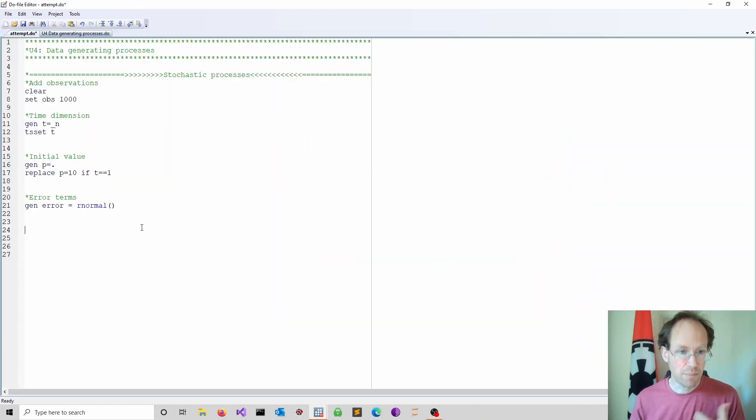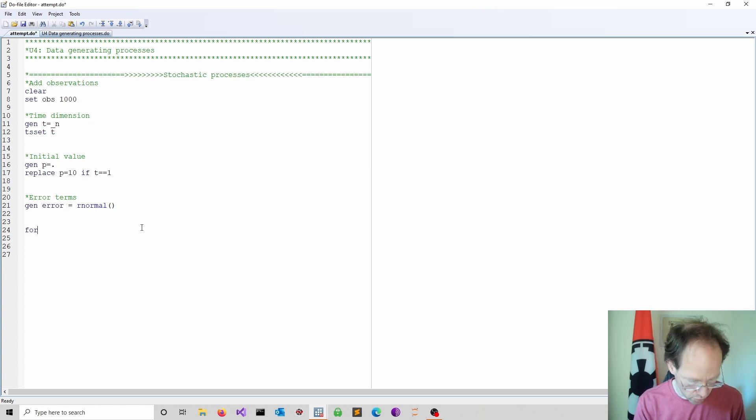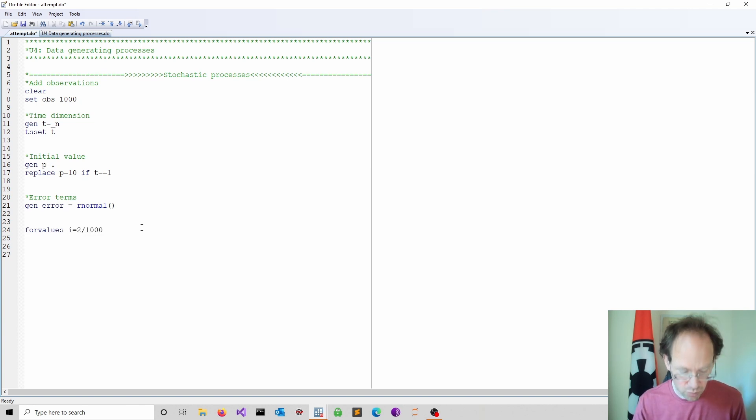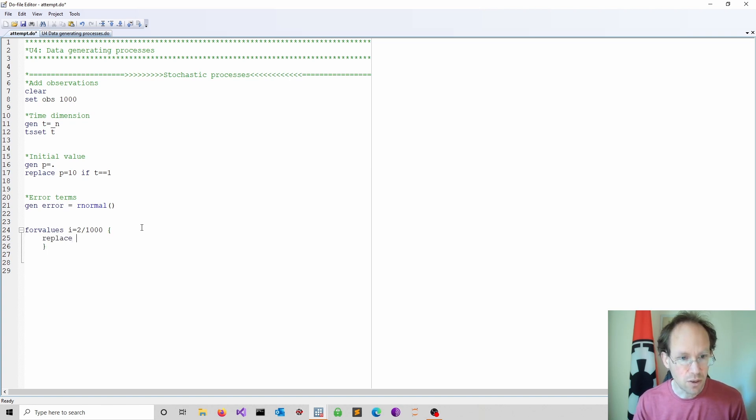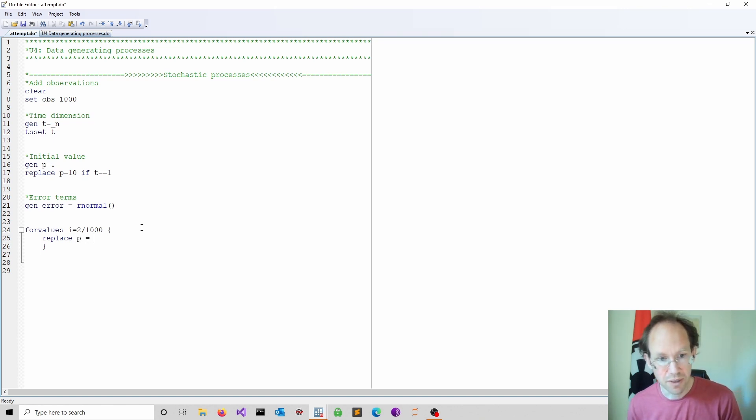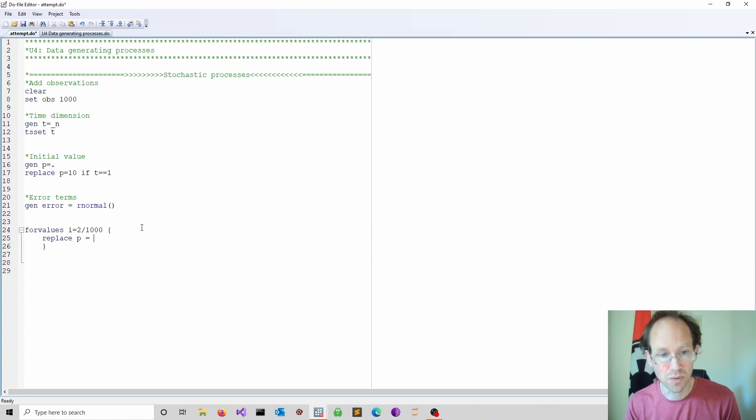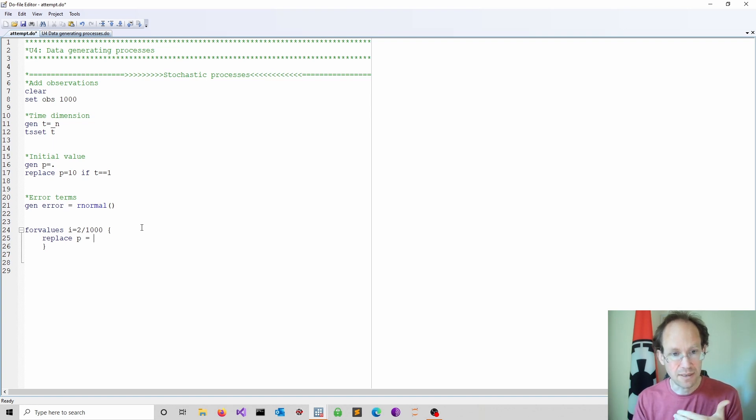Next we build up our process in a for loop. So we do a for values command starting at 2 because the first one is already defined going up to 1000. I close the loop. You don't need indentation but I quite like to do it. I do a replace on my process. I now use an auto-regressive process of order 1. So put differently the current realization of this process depends on the previous value and it's linked by the autocorrelation coefficient.